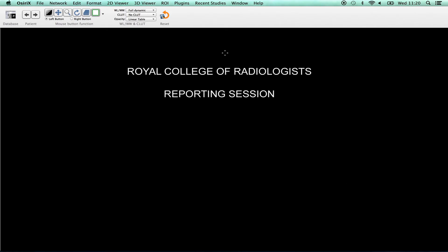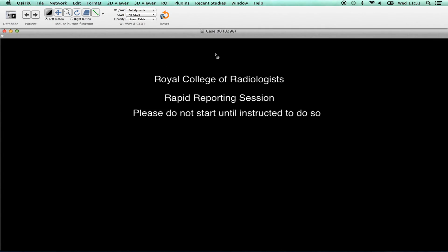At the end of the examination, the screen will automatically revert to the home screen, and candidates will no longer be able to view images. Candidates are reminded that prior to the start of the rapid reporting element, examination conditions still apply, and all candidates should remain quiet and seated.